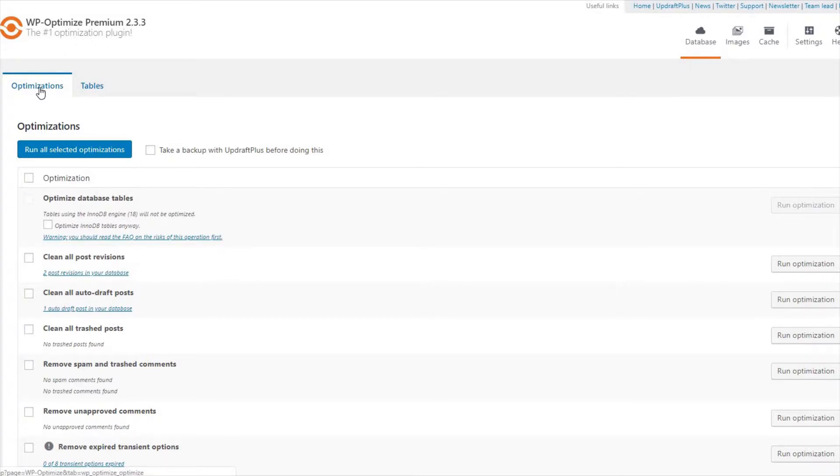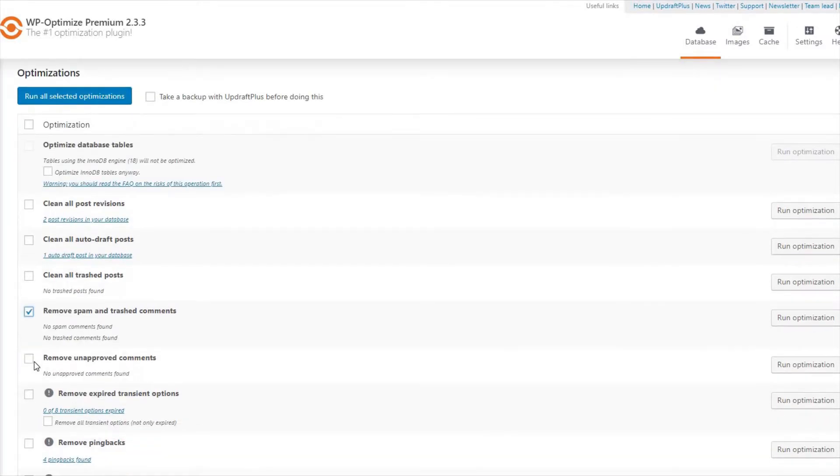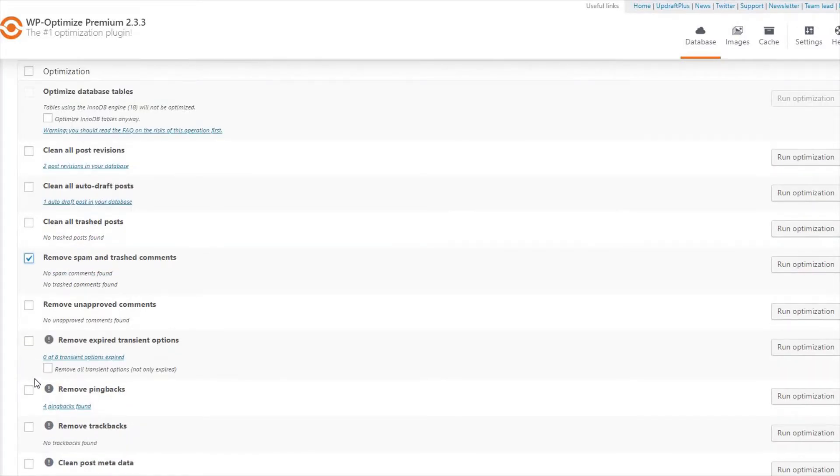Here, you can tick all the different automatic optimization options you want to enable on your website, including Remove Spam and Trashed Comments, Remove Pingbacks, and Remove Trackbacks.